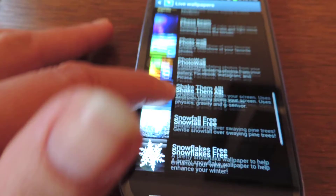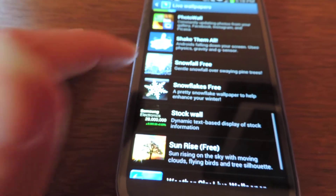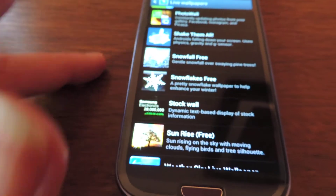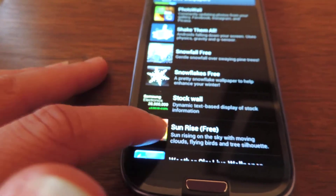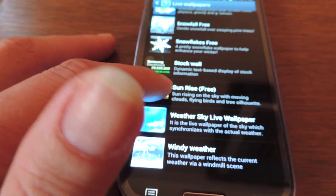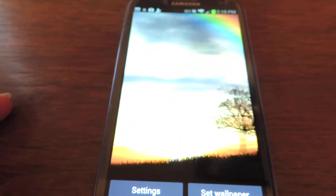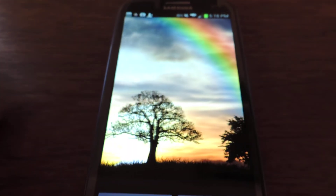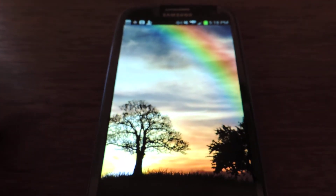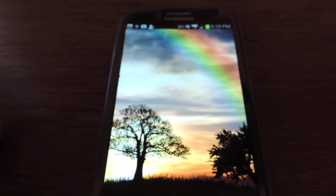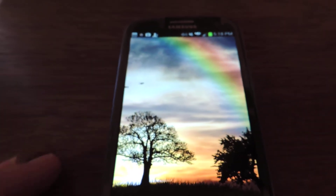There's the Shake Them All that I was showing you earlier. We've got snowfall, snowflakes, stocks. The sunrise one is really pretty — a tree, a rainbow, some birds flying through.